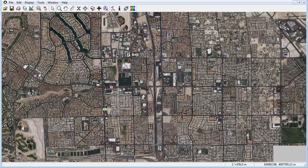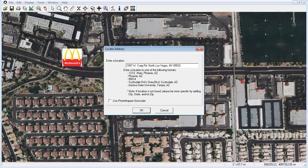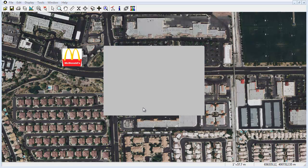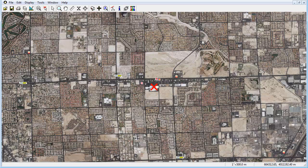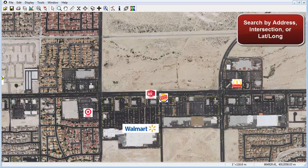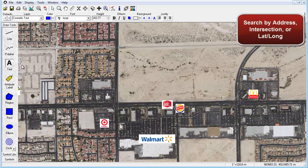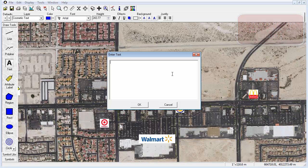Within Photomapper, you are able to quickly pan and zoom to any location within your image in a matter of seconds. Need to search for a particular site? Not a problem. Photomapper users can quickly search for an address, intersection, or exact latitude-longitude coordinate in order to easily pinpoint their desired location.